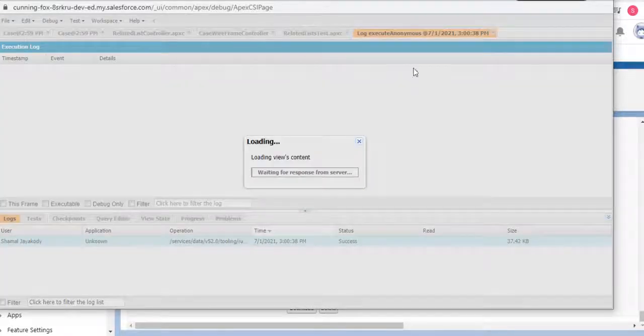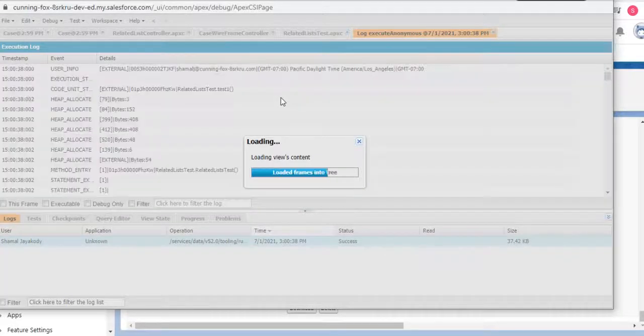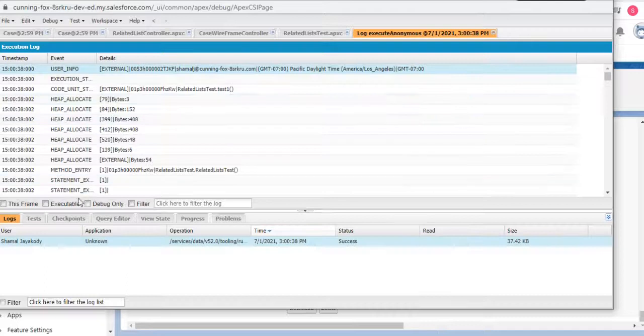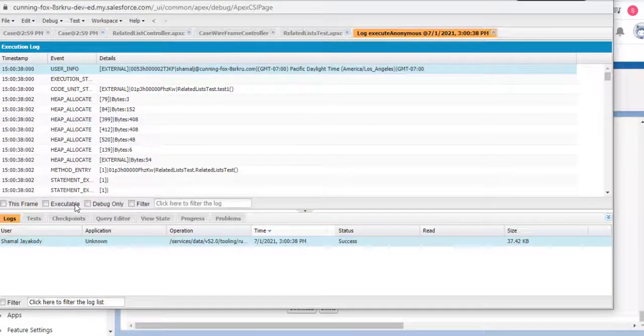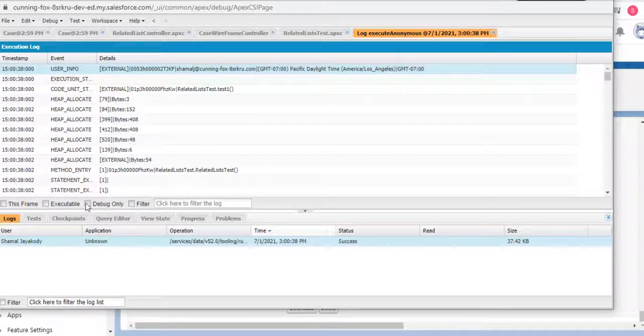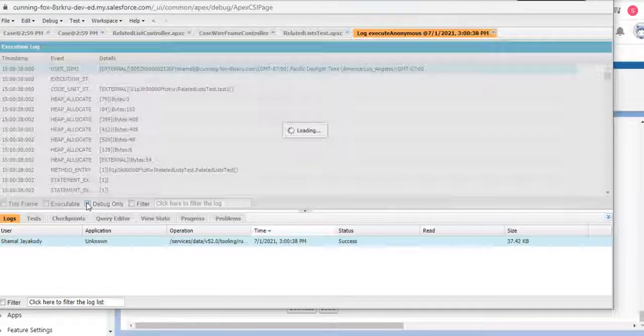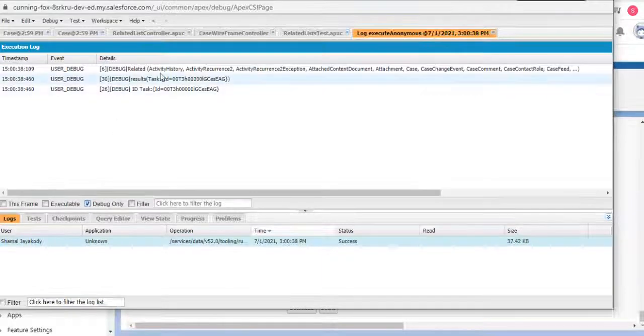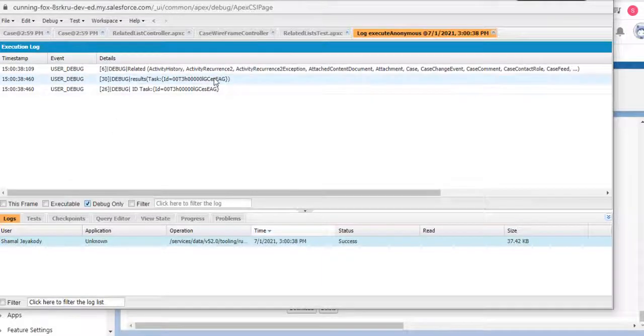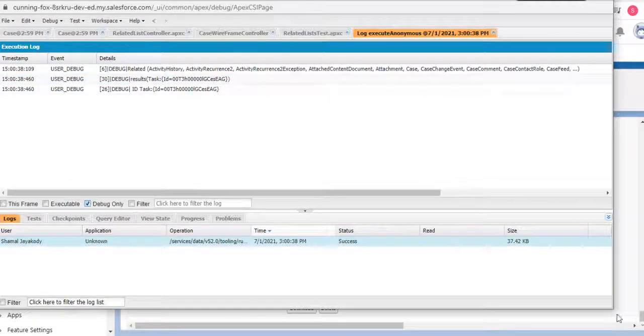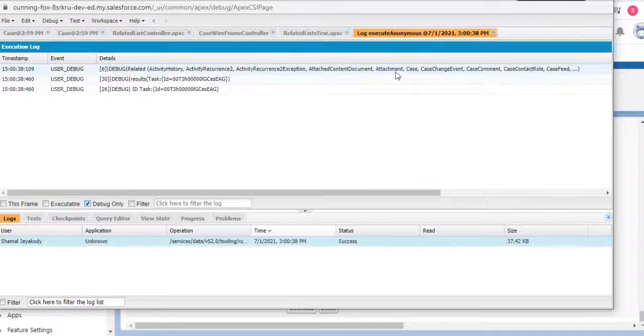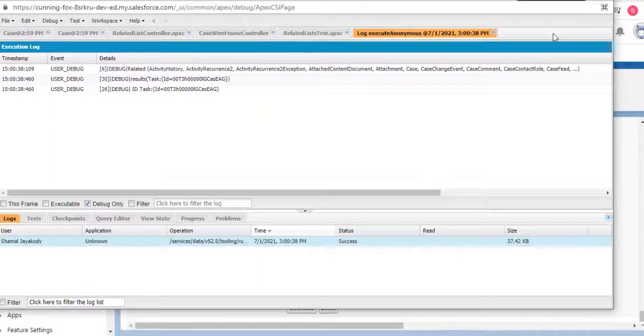When you double click here, you get the debug logs. Click Debug Only, and you get your debug statements. There's another way to enable debug on the dev console.